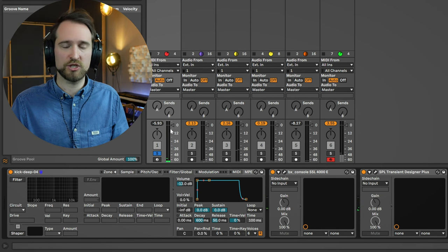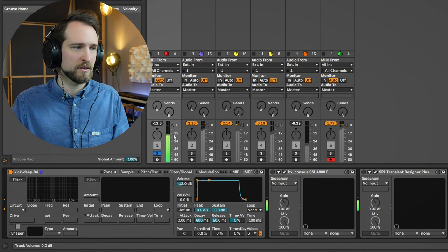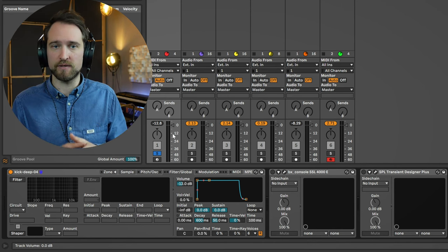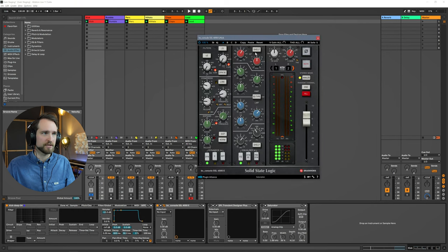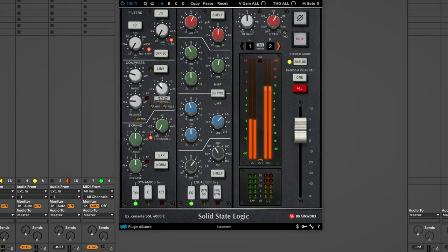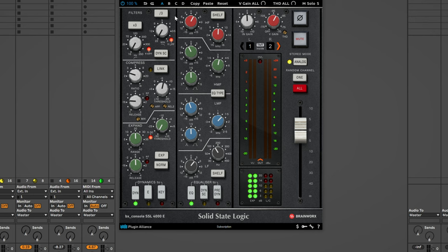This is additional gain being added by the following processors. So let's mute everything and then step by step walk through the chain making sure every processor gets a healthy signal level. Let's bring up our SSL channel strip. You can see the level is much more healthy compared to before, but now obviously our compressor is not working at all. So we have to adjust the threshold of the compressor to get kind of the sound that we had to begin with.